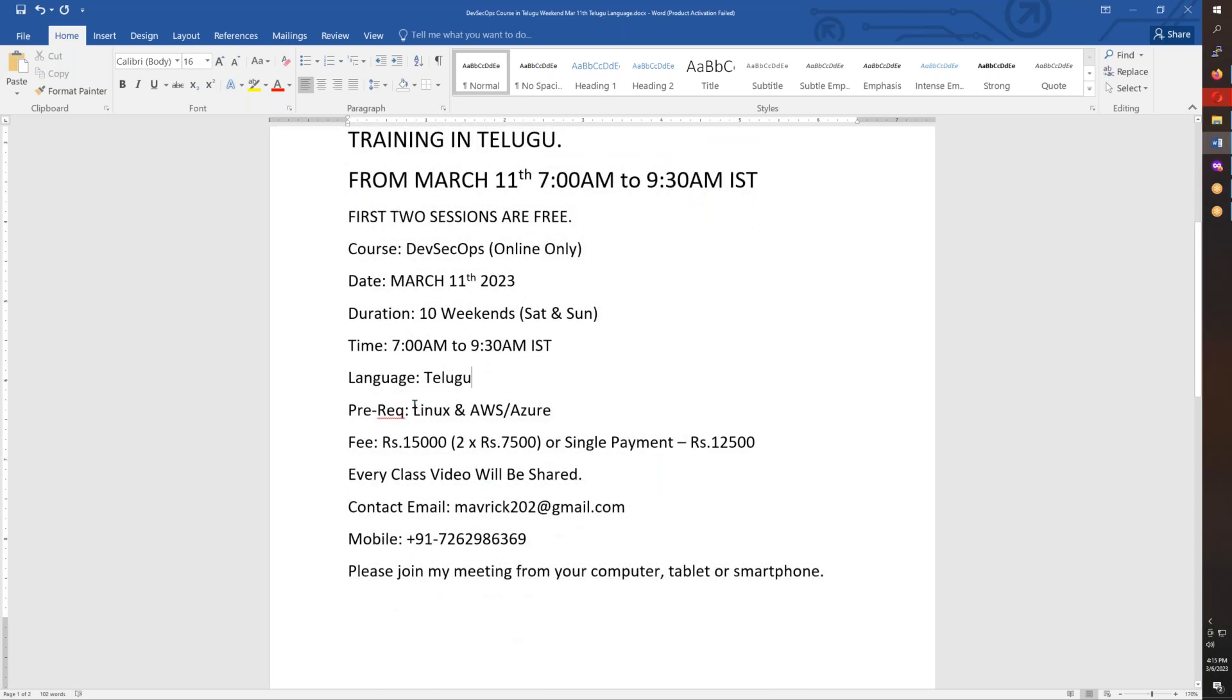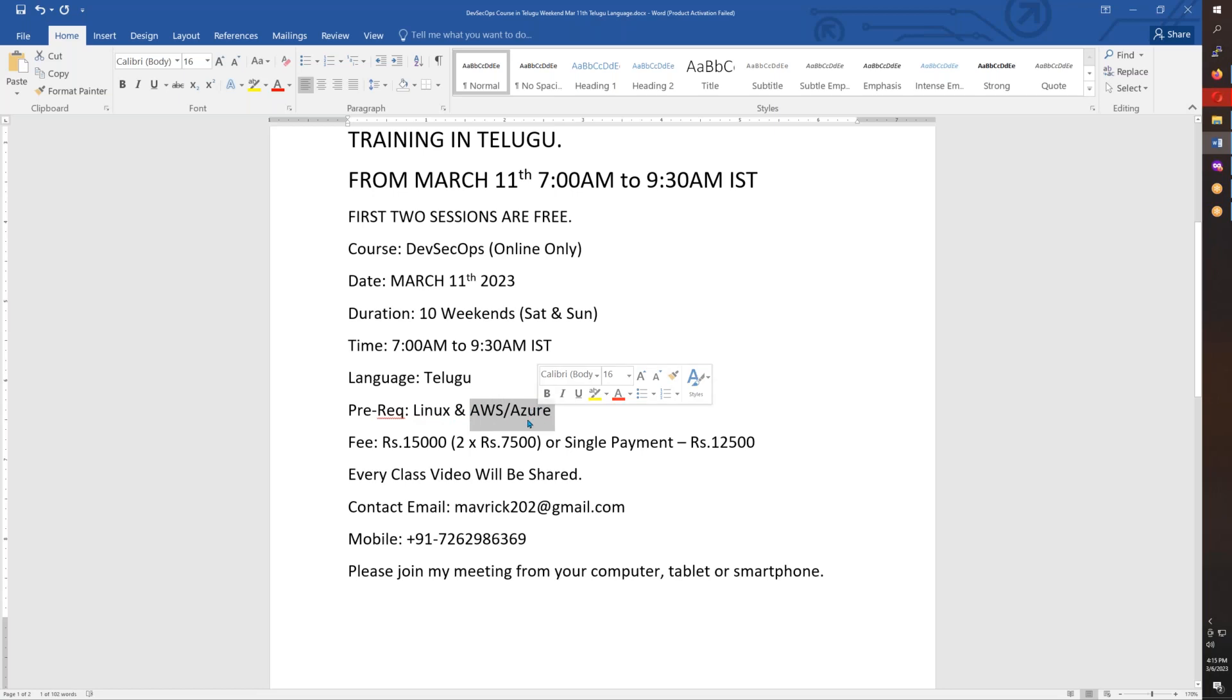Prerequisites include Linux knowledge and AWS or Azure Cloud fundamentals. You should have at least basic knowledge of cloud platforms.